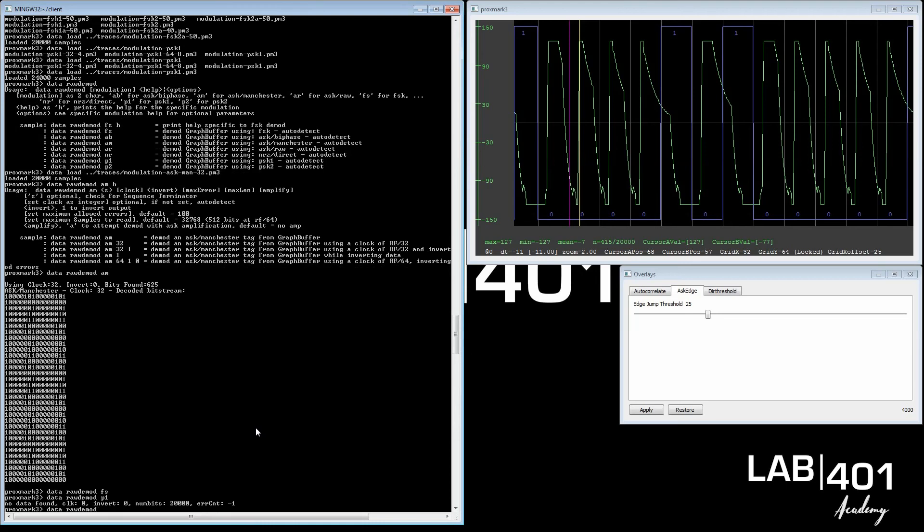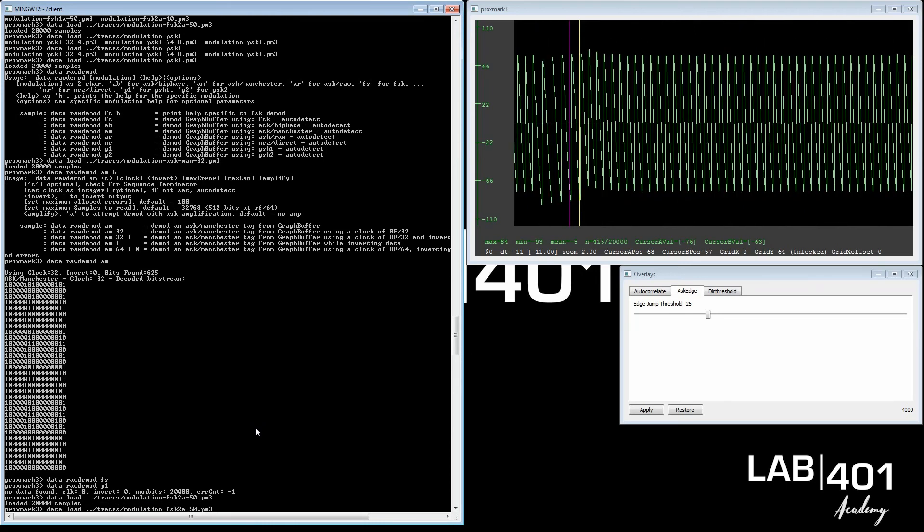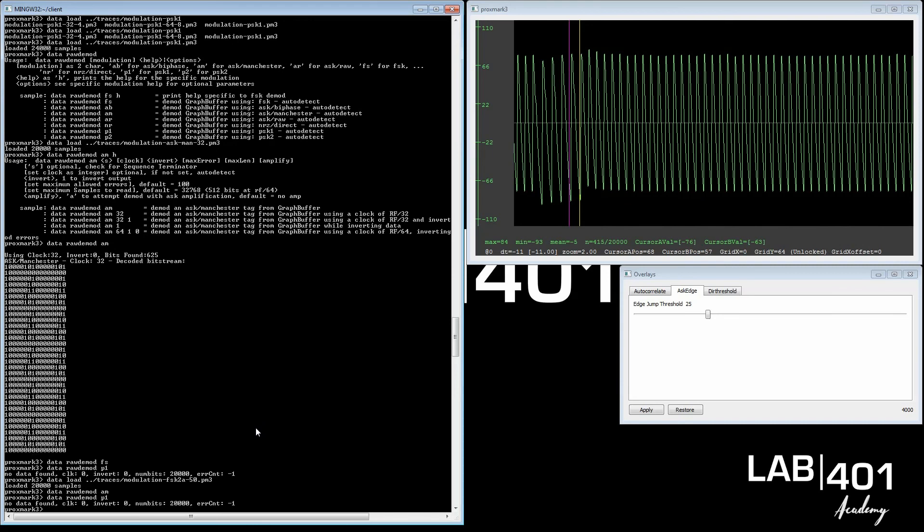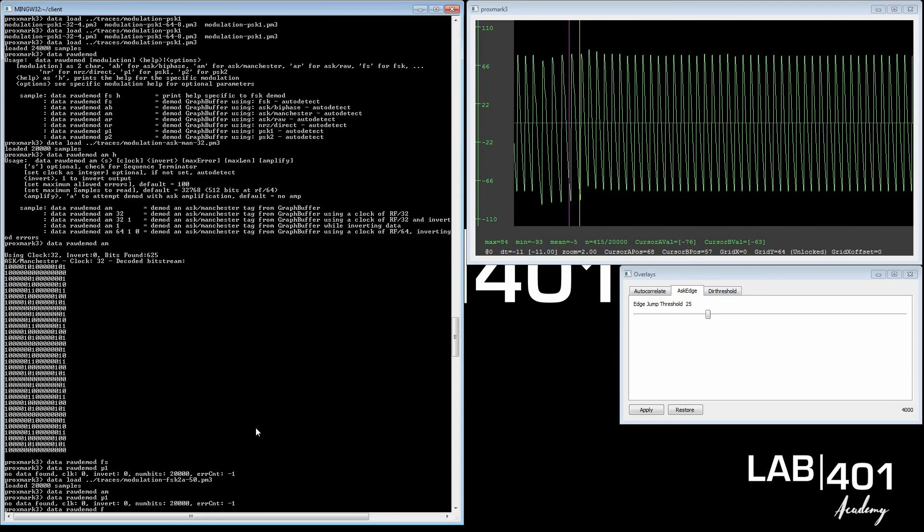And if we load in the FSK and we try Manchester decoding on it, it doesn't work. If we try the phase shifting, it doesn't work. But if we do FS, it will try it. We loaded an FSK2A, 50. The clock is 50, and 2A is a version of it, and it found 50 high and low.